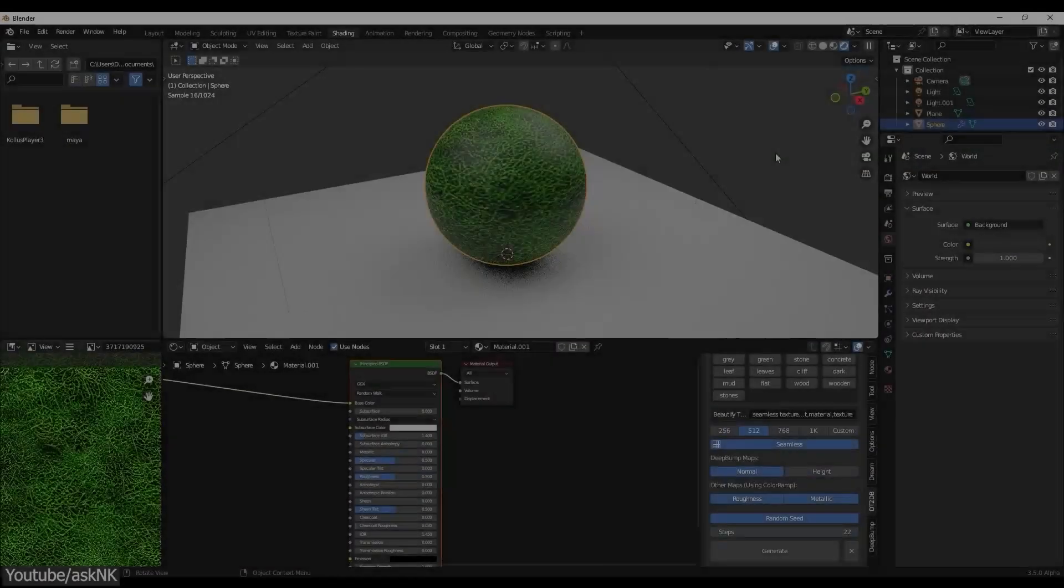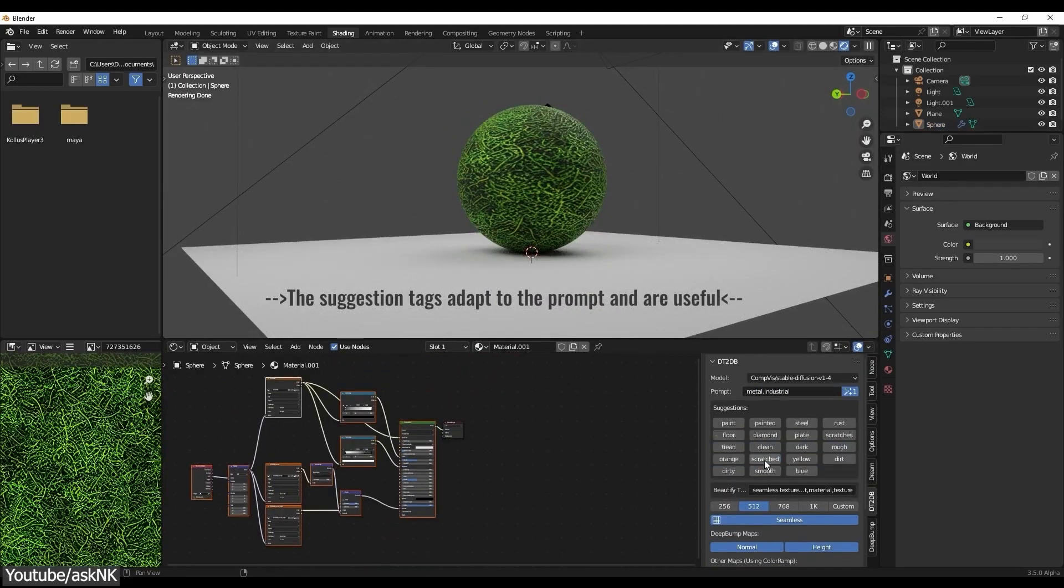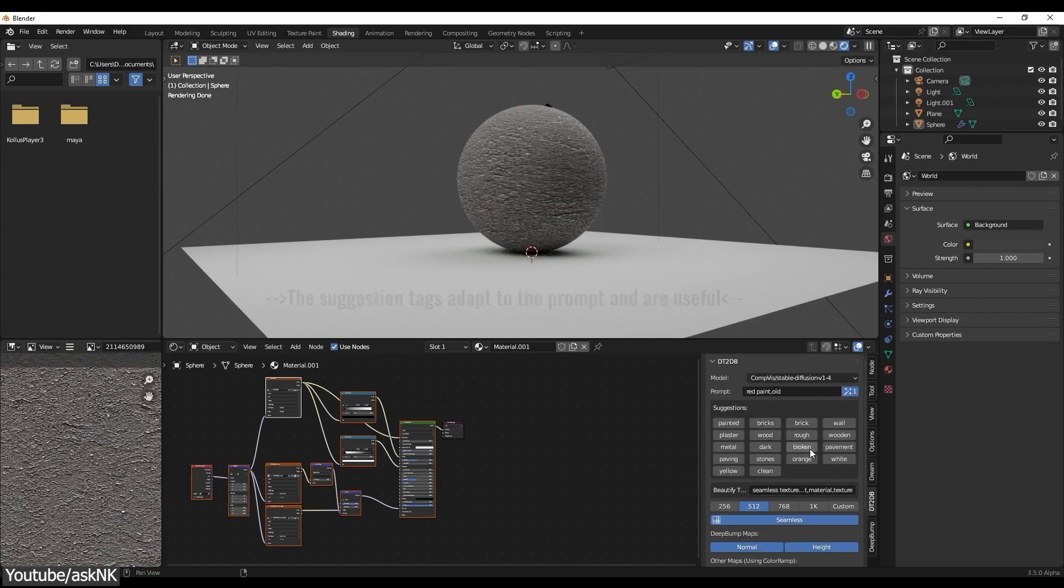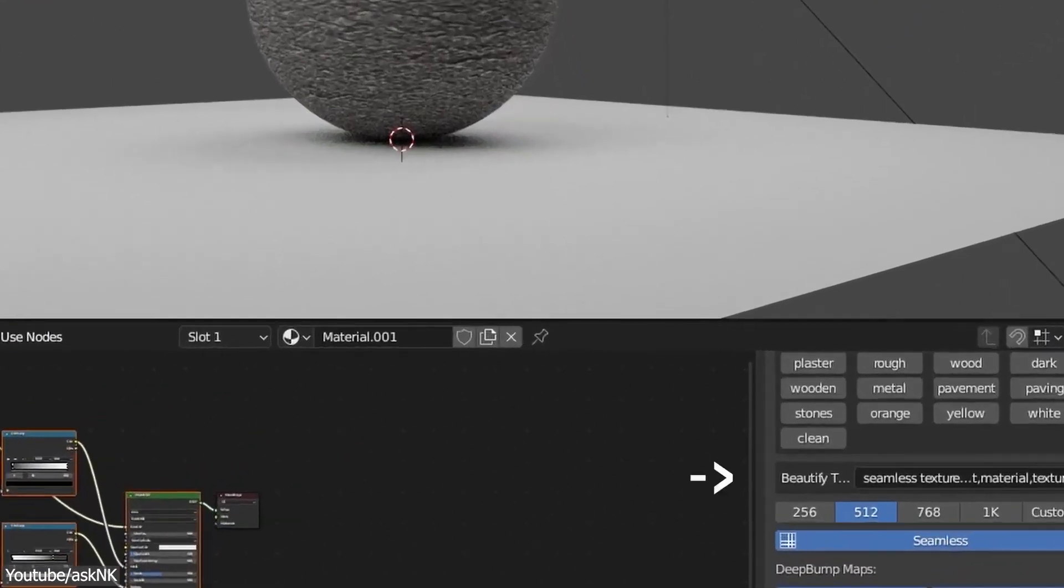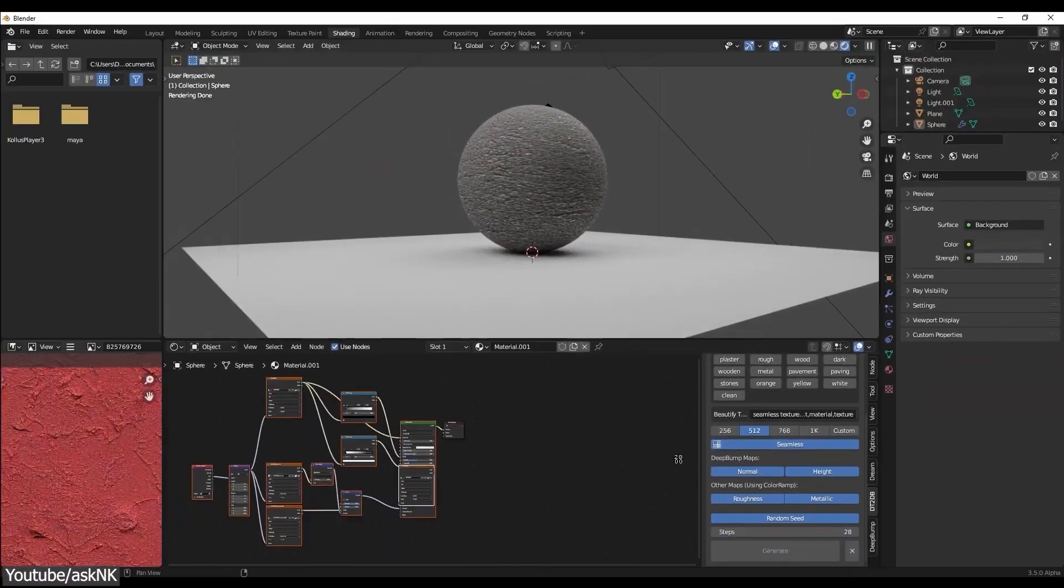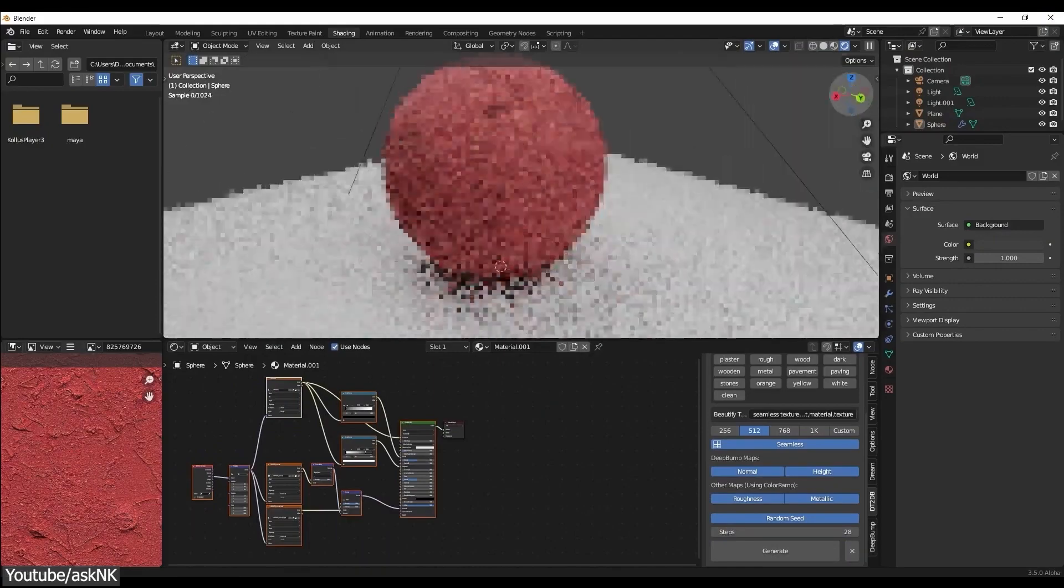You can download Dream Textures for a very small price, like $1 or so, and install it in Blender, and with this, you can forget about downloading textures from the internet. I mean, to a certain extent.